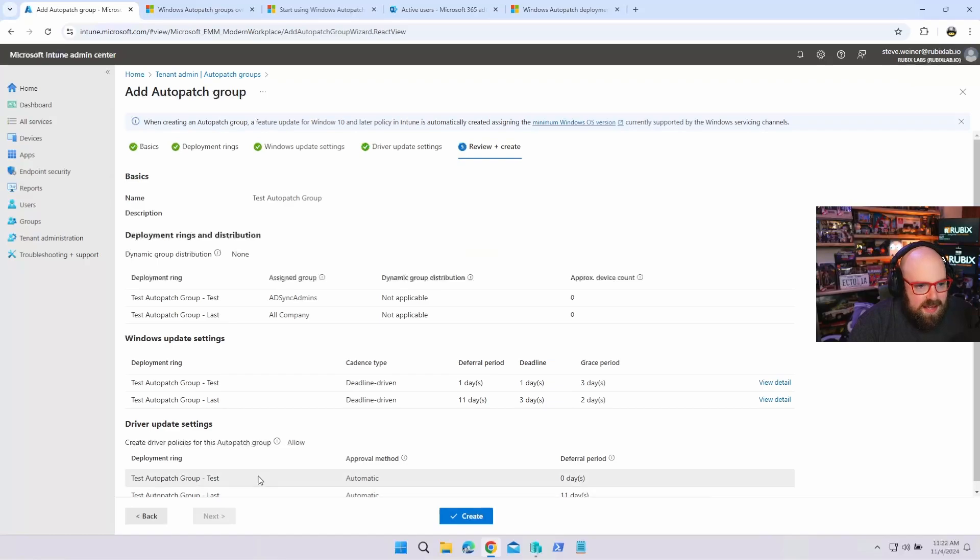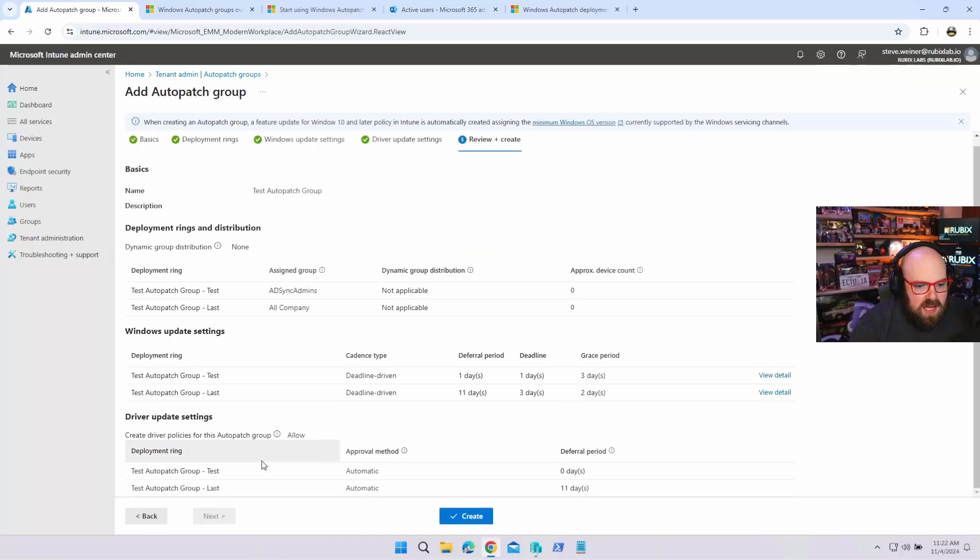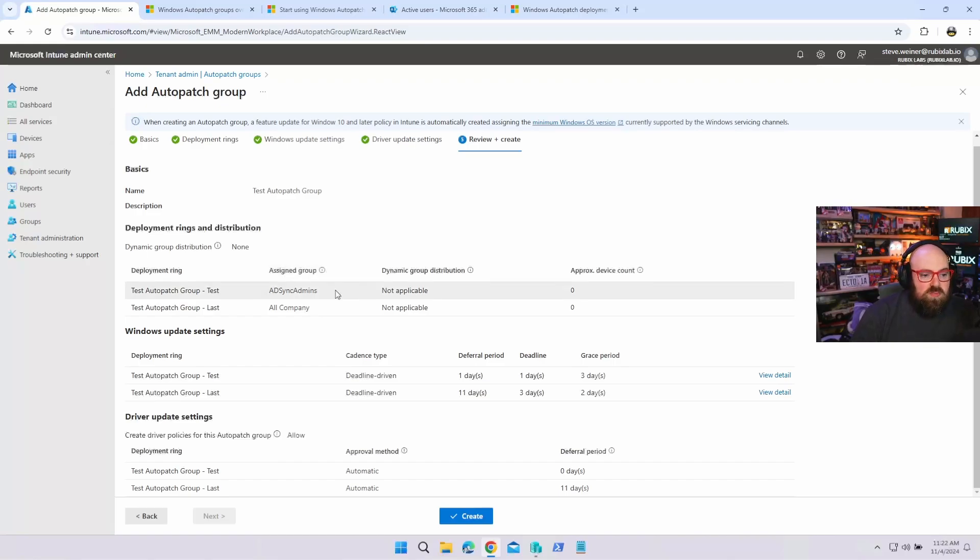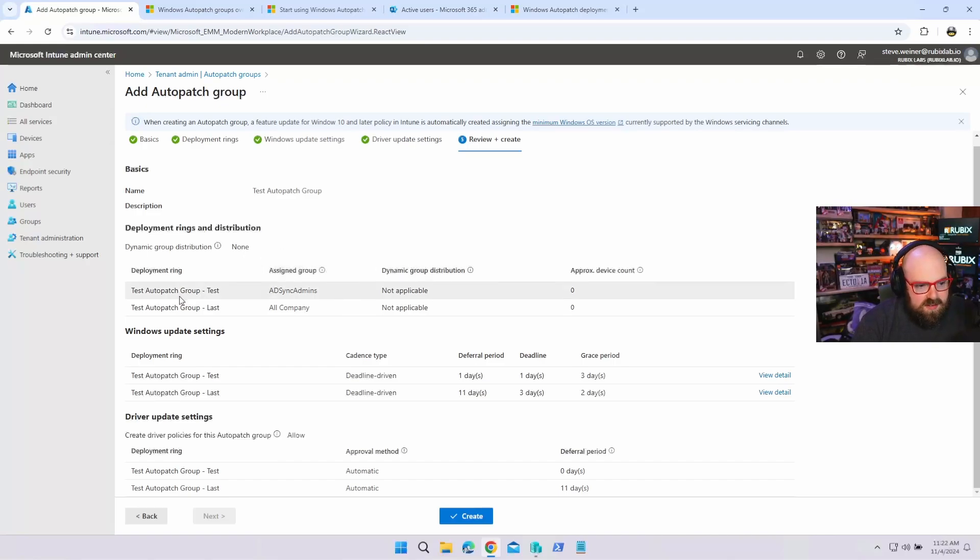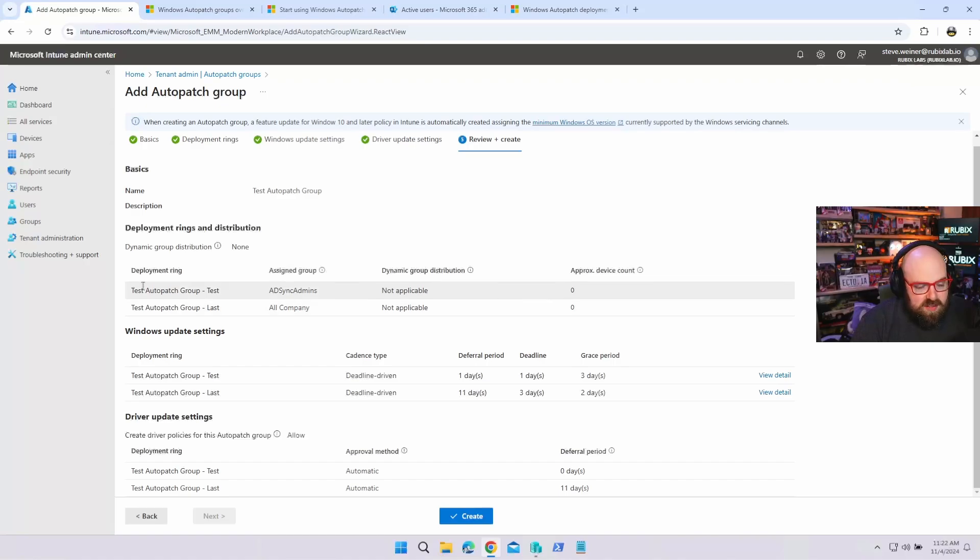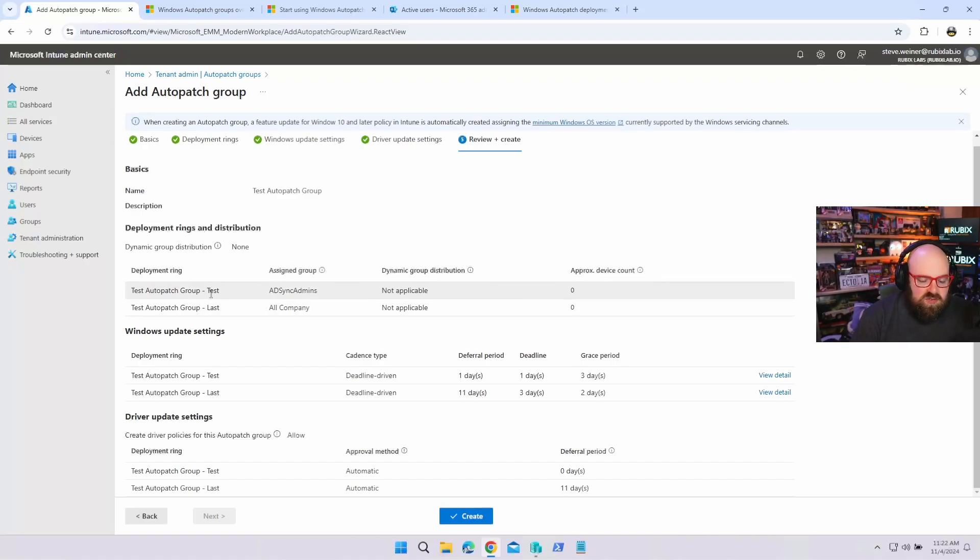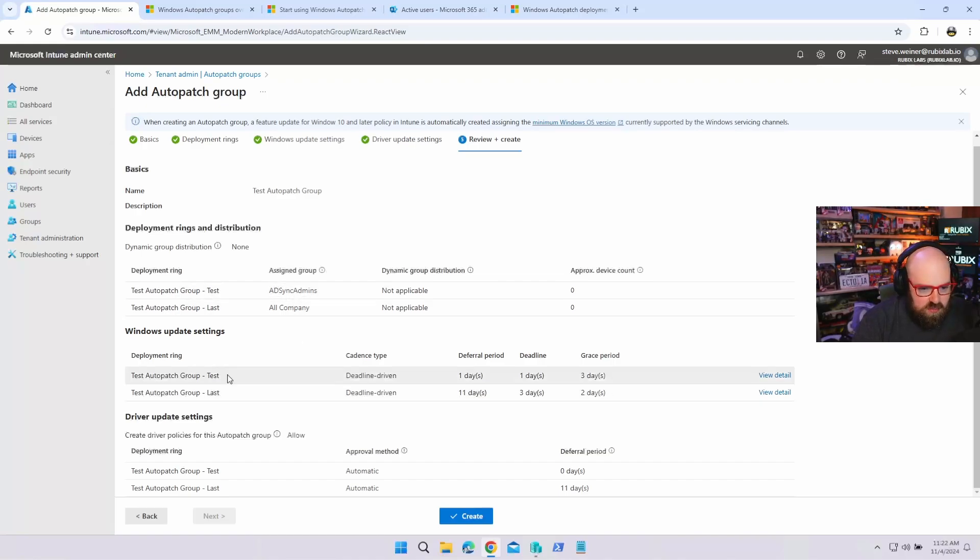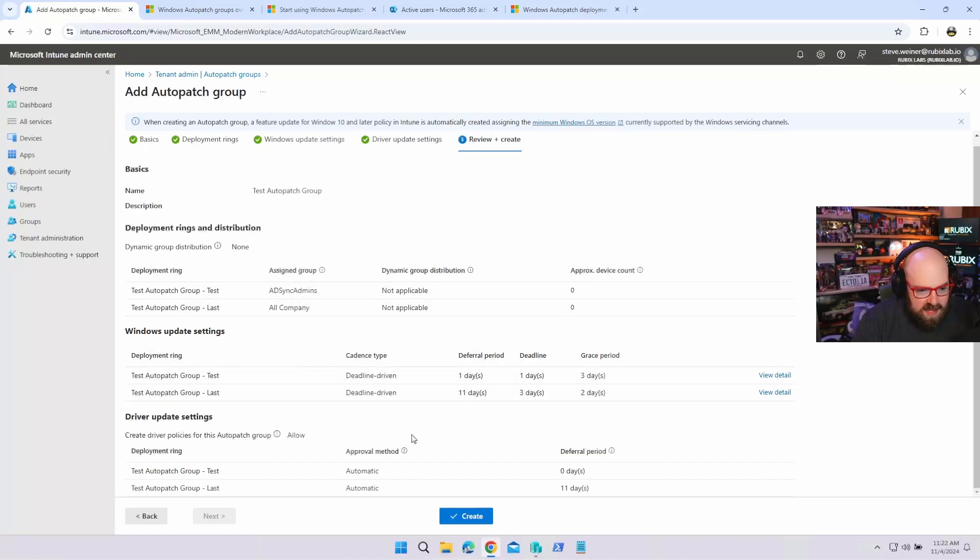And because they're drivers, you can do a manual or an automatic approval and set those deferrals as well. So now that you have, you know, a, an automatic approval. Let's go over what's in it. So you have the deployment rings, right? And the way they're distributed, right? So those are the actual who goes first, who goes last. And you can go incremental in between. We're going to touch on that in the future. And I've chosen two groups there. You have the actual cadences for the updates and then your driver settings.